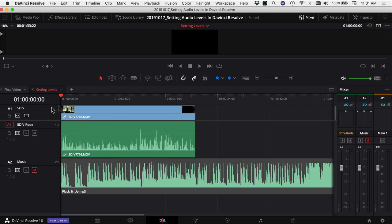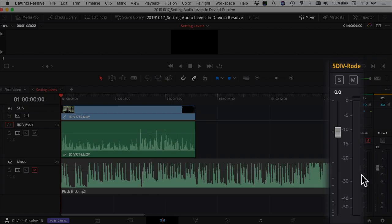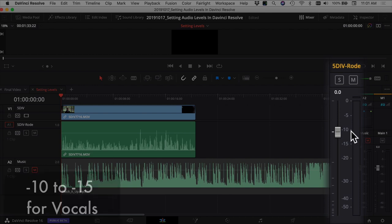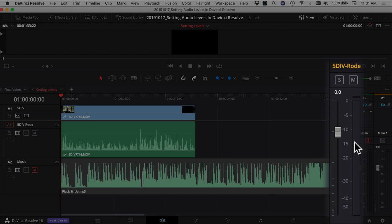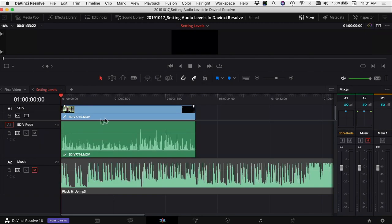While we play through the clip, we want to watch our meters over here. Our goal is to get the audio to fall between minus 10 and minus 15 decibels — somewhere in this range, which is going to be yellow in color. So I'm going to play through the clip and watch the meters to see what we get.